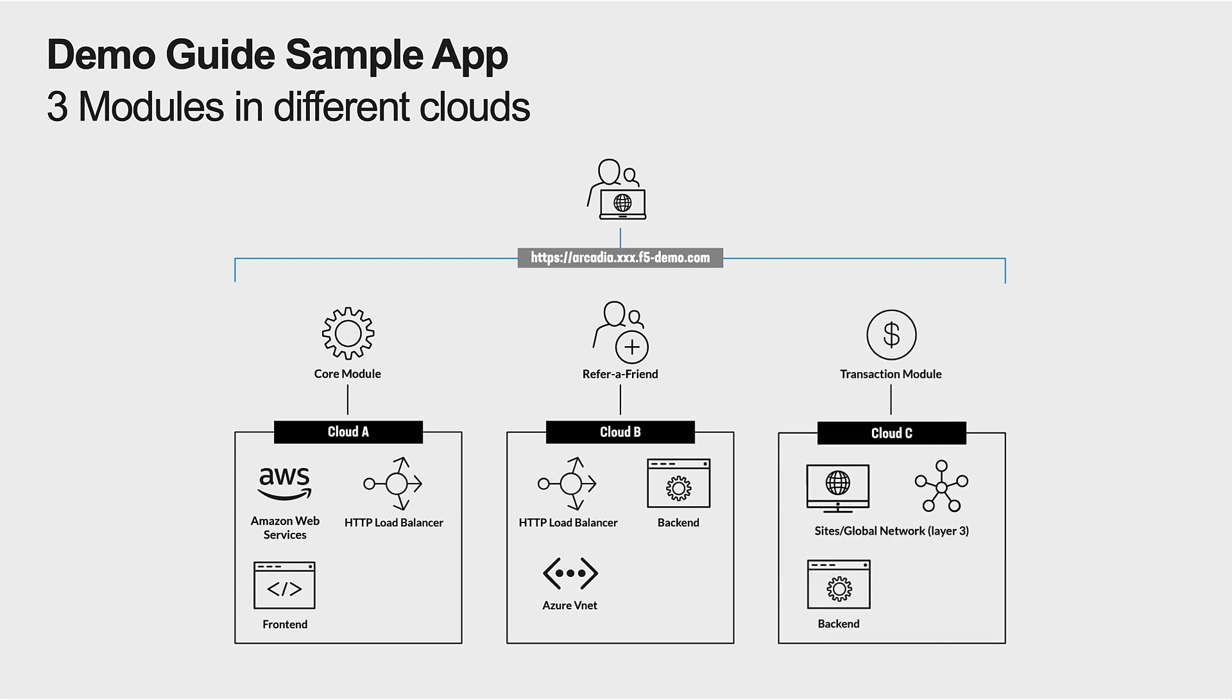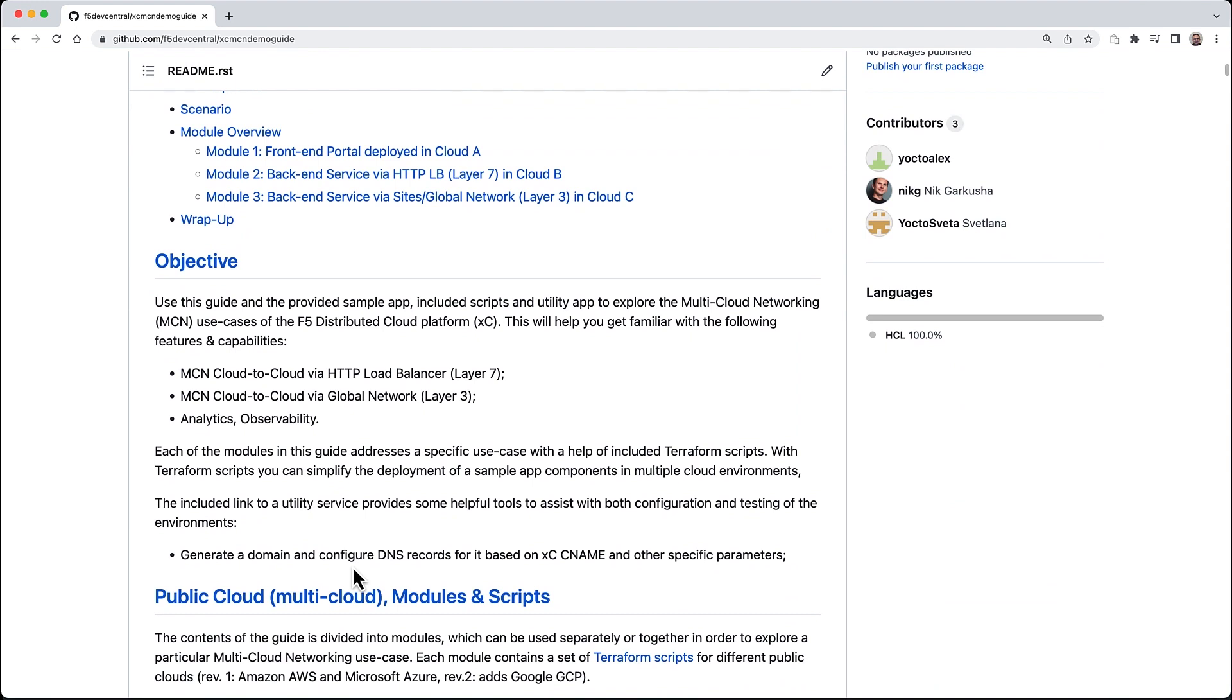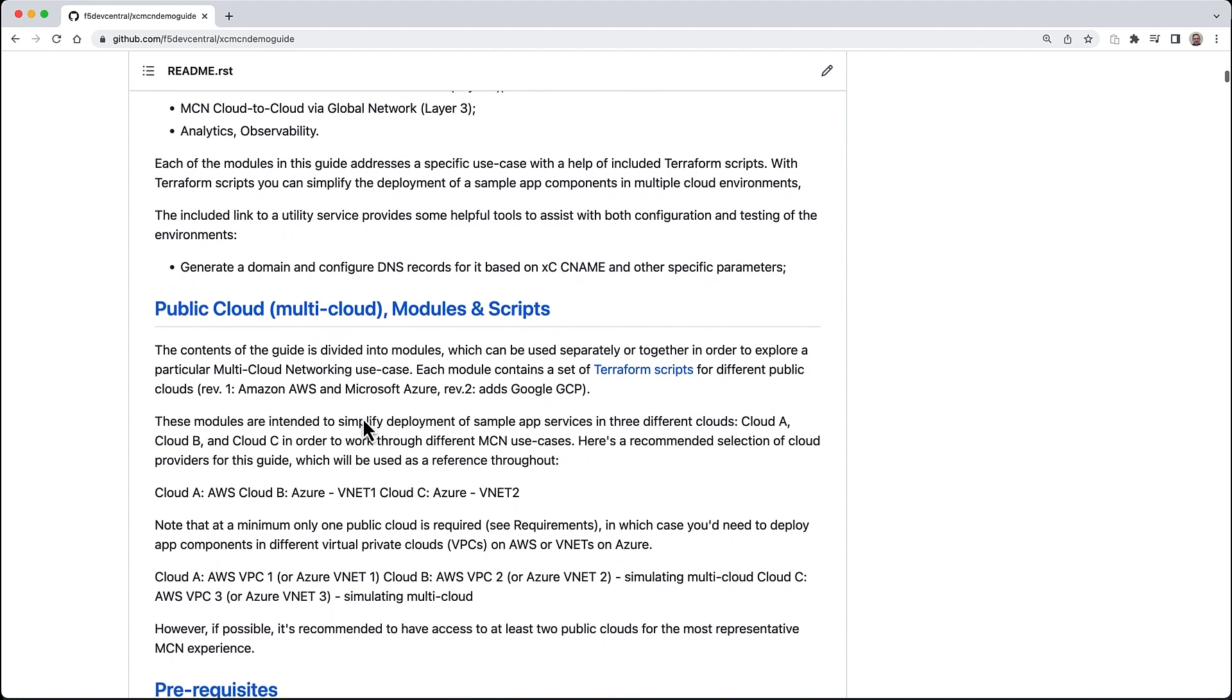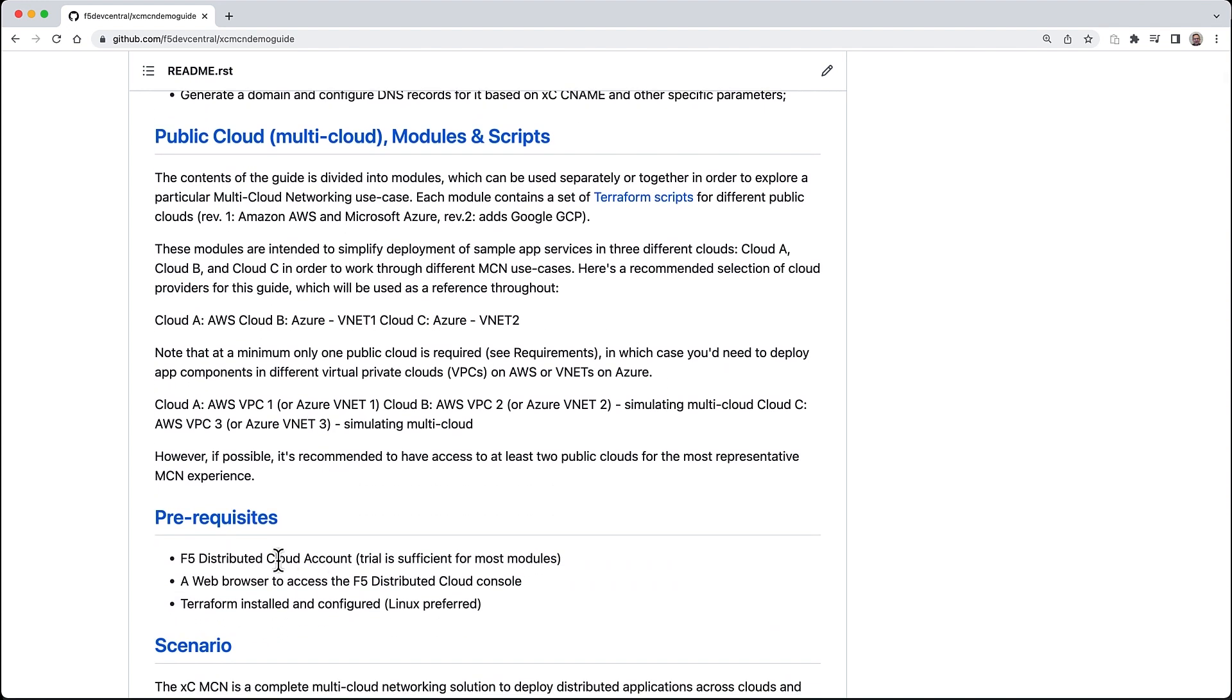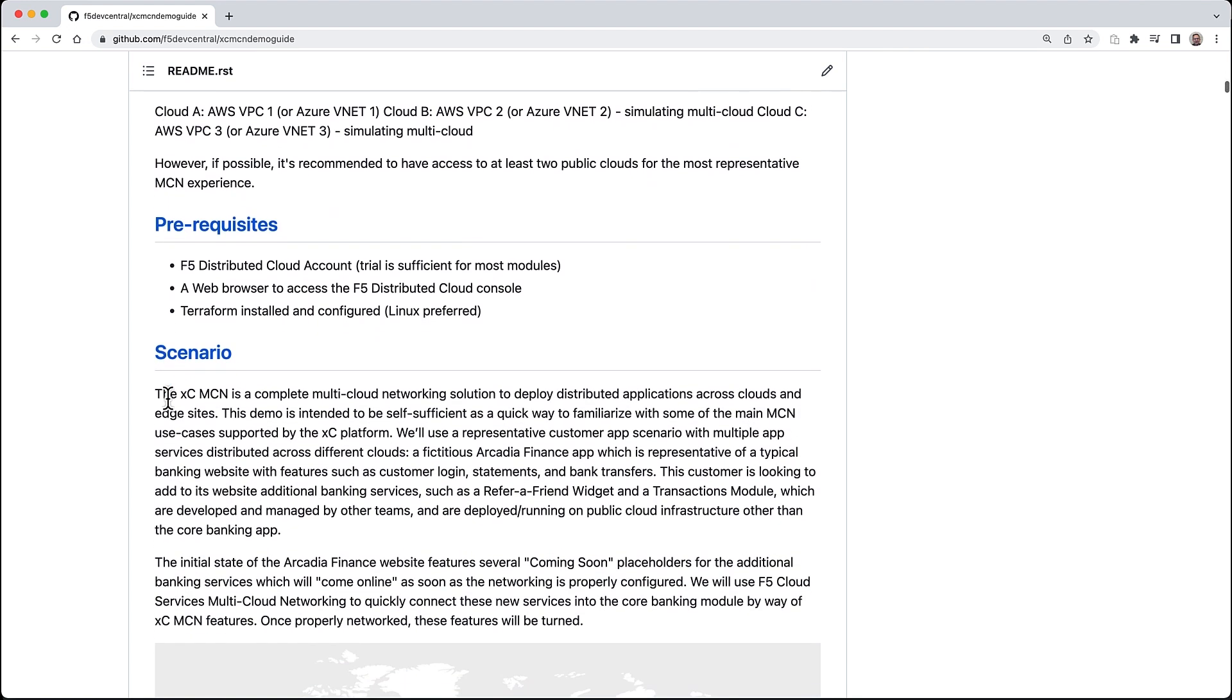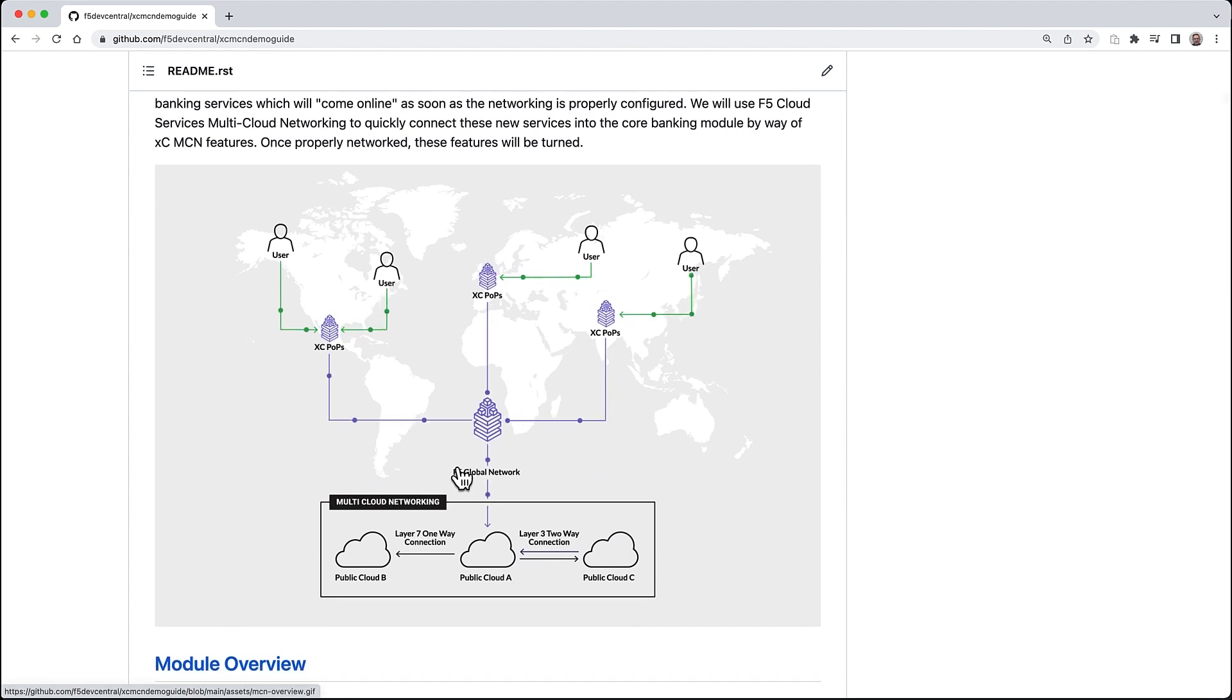This guide has everything you need to get started to experience layer 7 and layer 3 connectivity, as well as analytics associated with multi-cloud networking. You can deploy these services into several clouds - today we support AWS and Azure. You have everything here for the prerequisites. We'll need to install some Terraform scripts, and the scenario outlines the Arcadia Finance application that we connect together with multi-cloud networking.